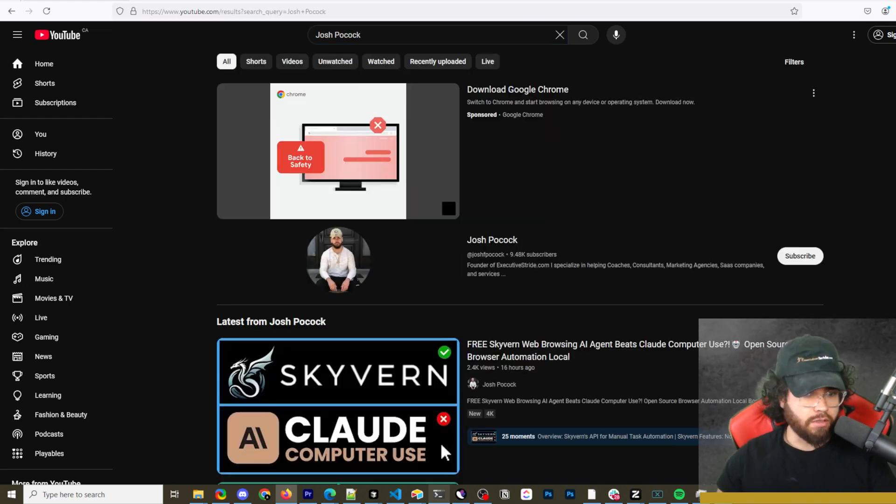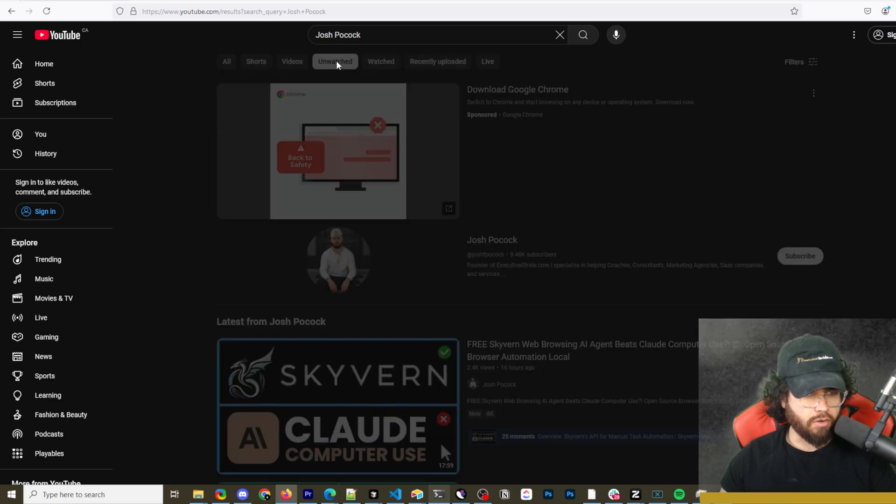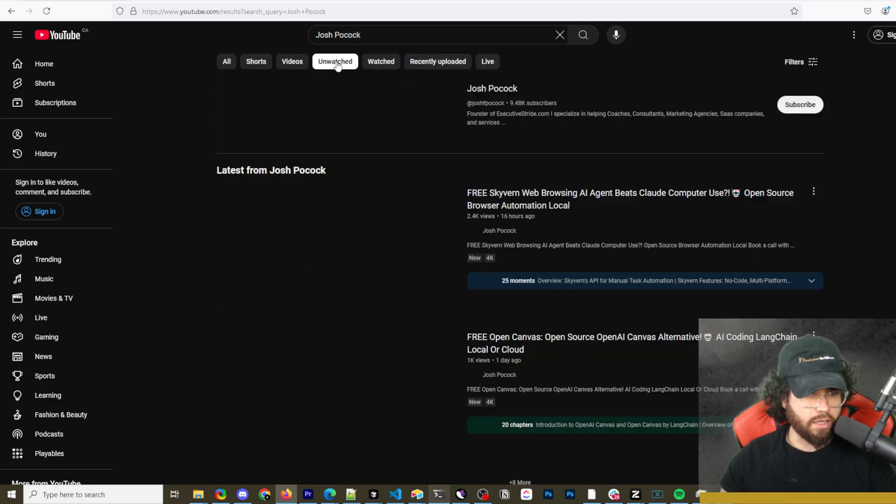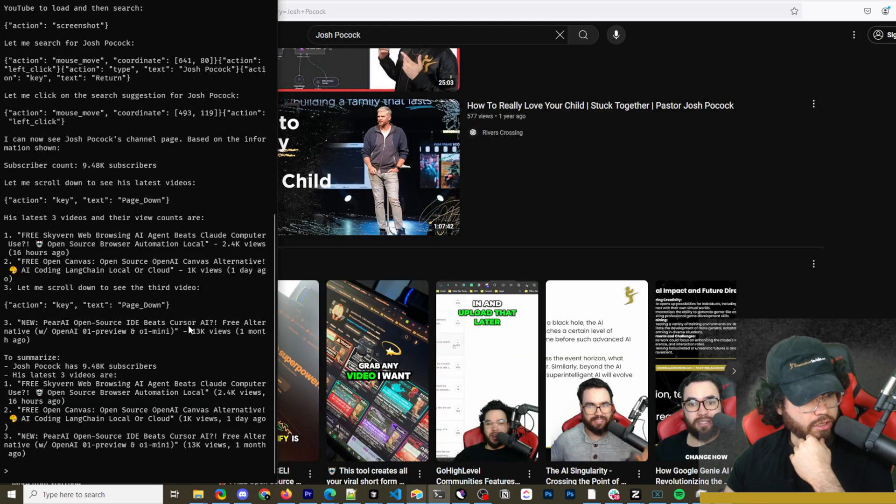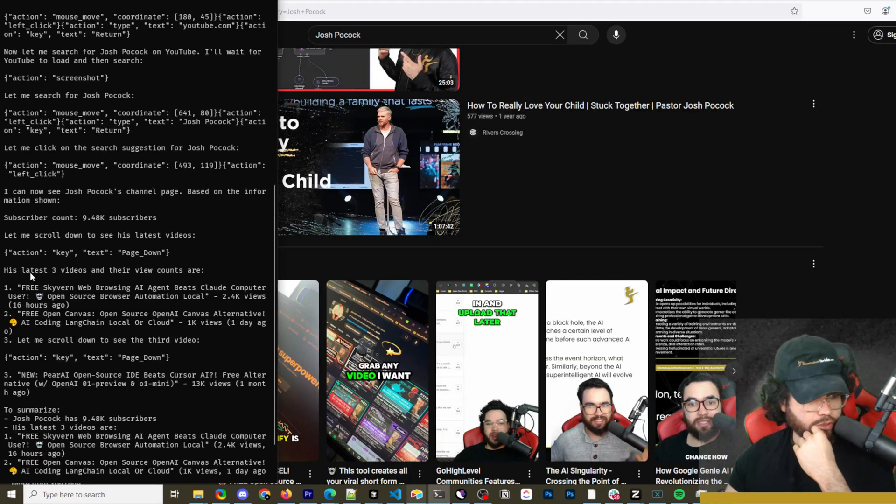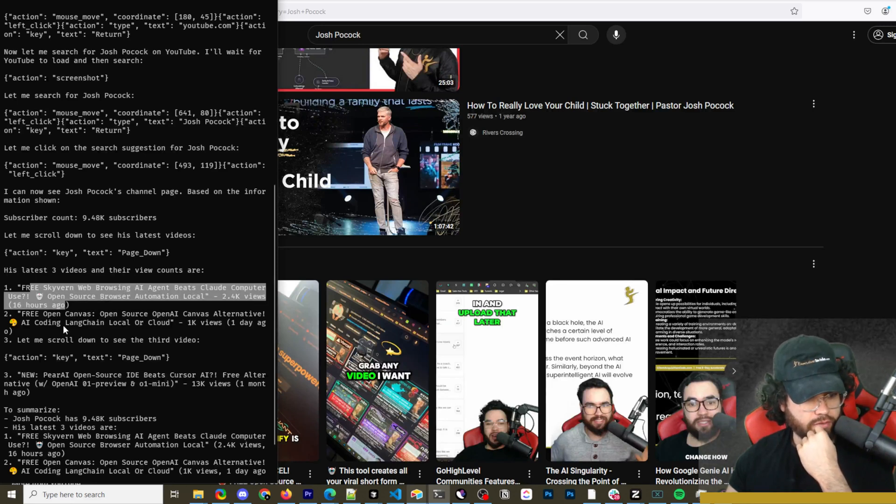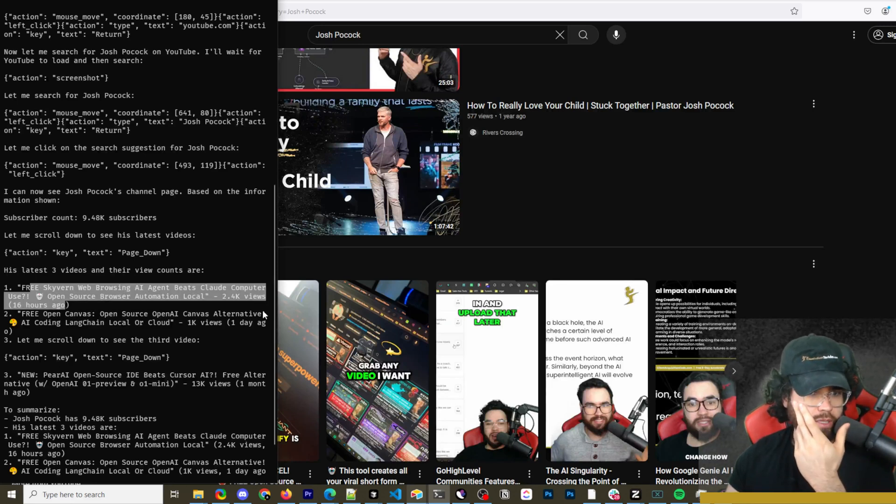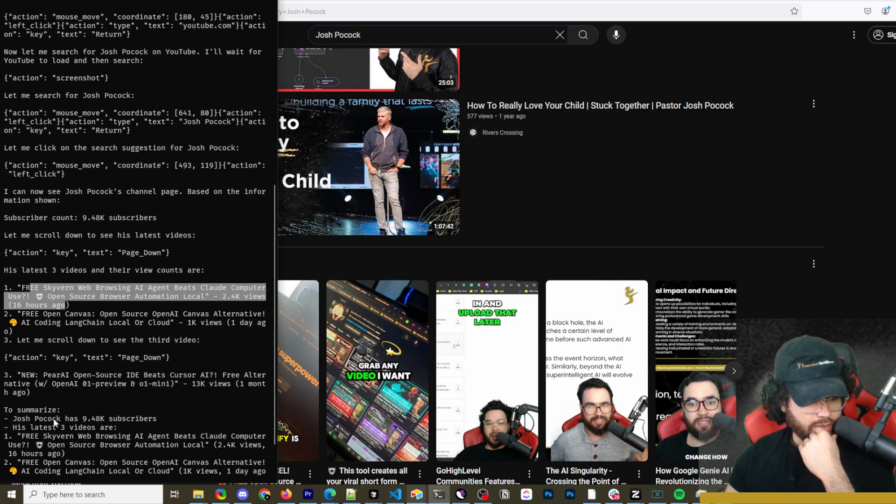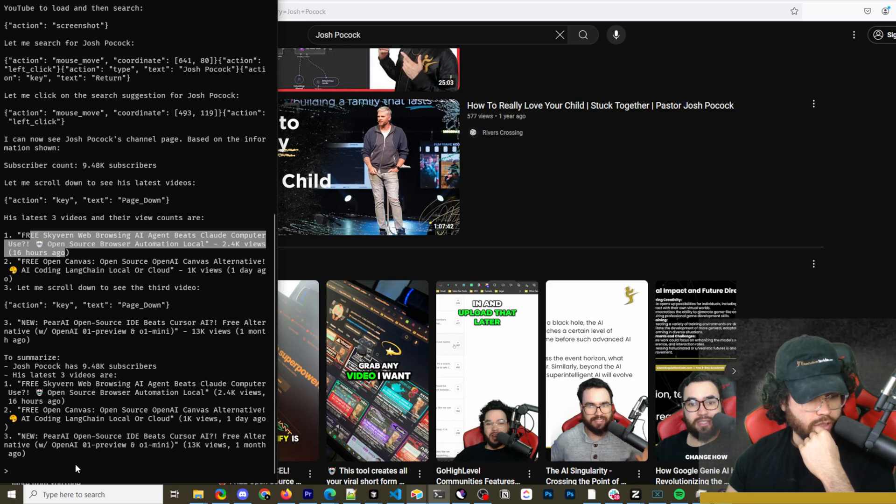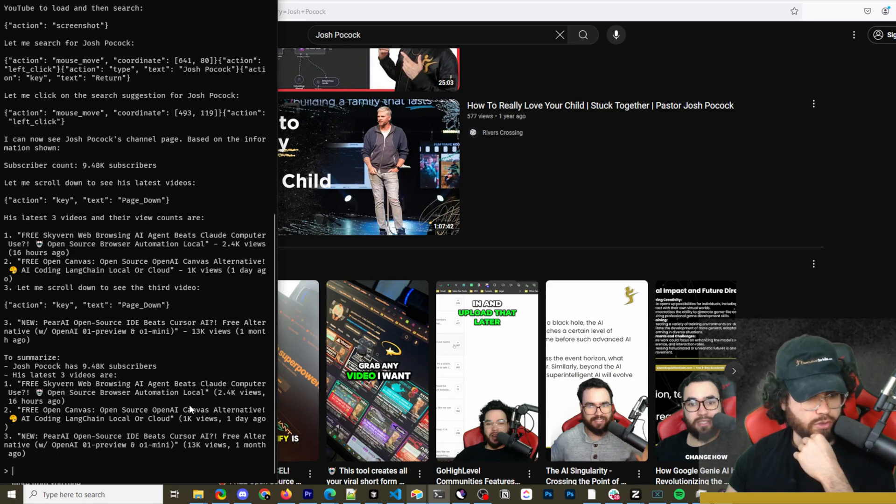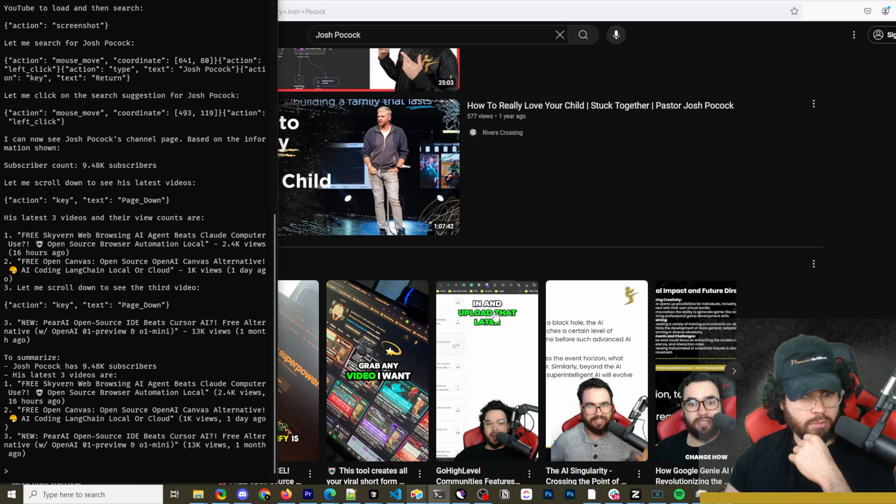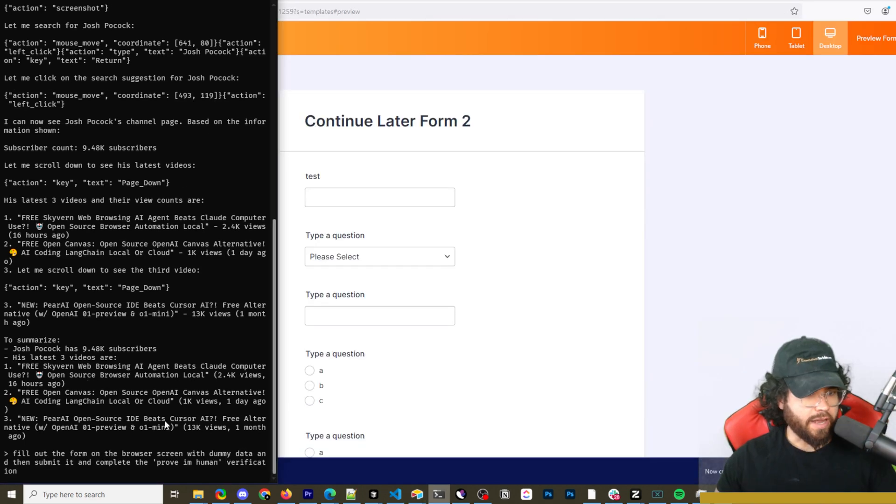So now we got Josh Pocock here. I don't know why it's clicking on unwatched. So it actually got everything correct. Well, pretty much correct. Three latest videos and their view counts. We have this video, this video, this video. So yeah, that's the three latest videos. At least it shows in the search results here. And then to summarize, Josh Pocock has 9.48K subscribers. And then his last videos are this right here. And it gives the view count and how long ago it was posted. So actually pretty good job here.